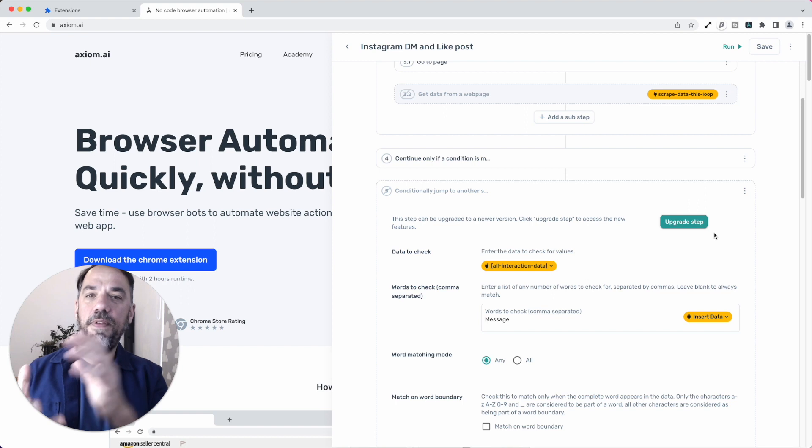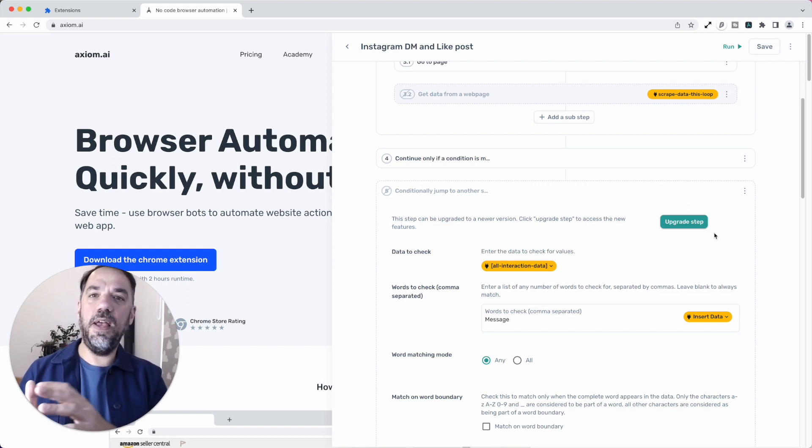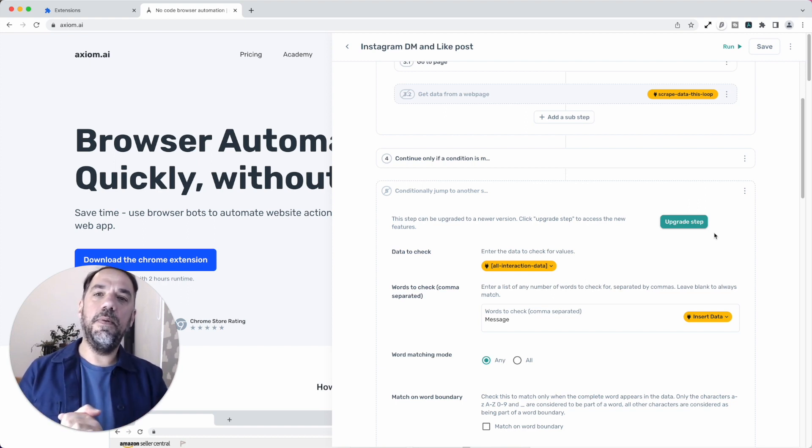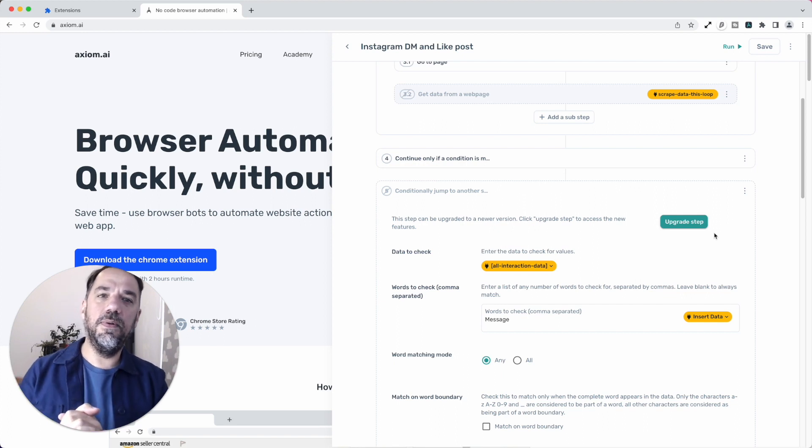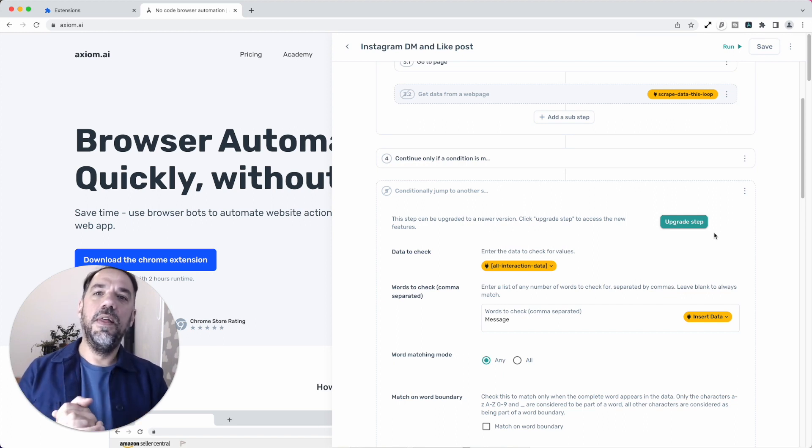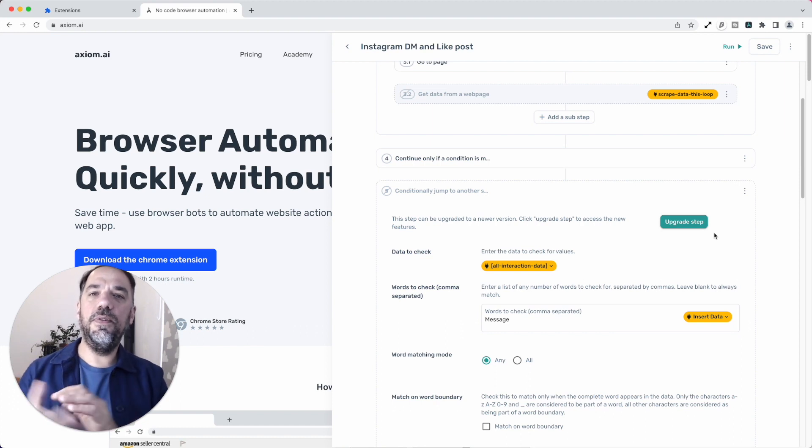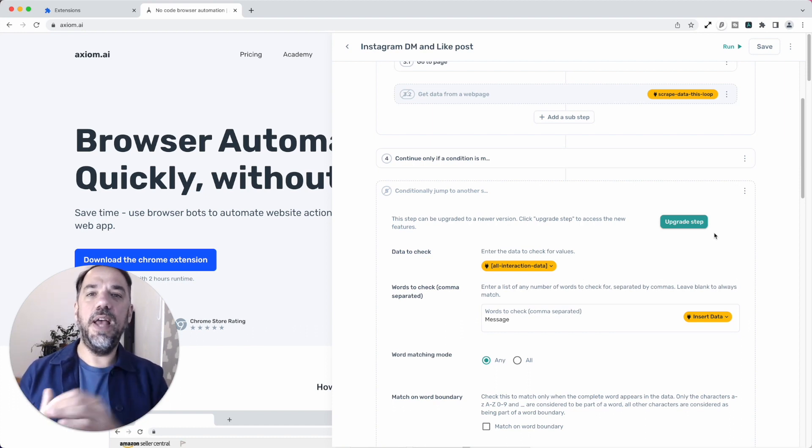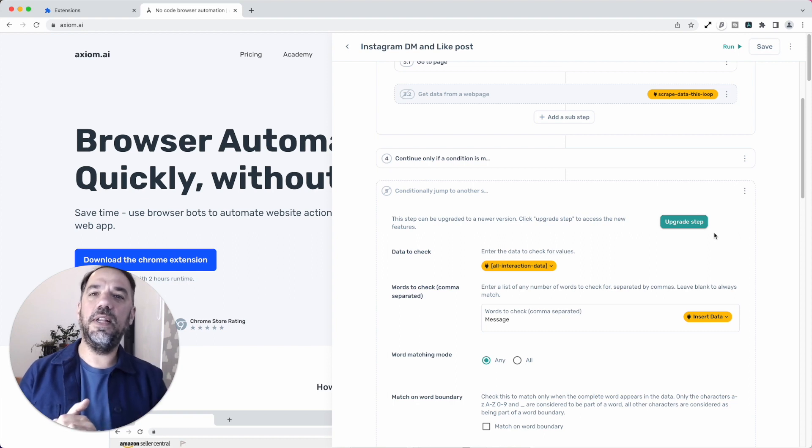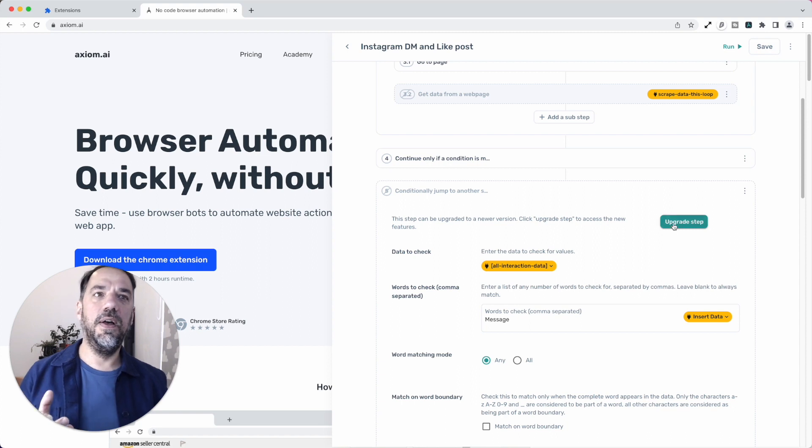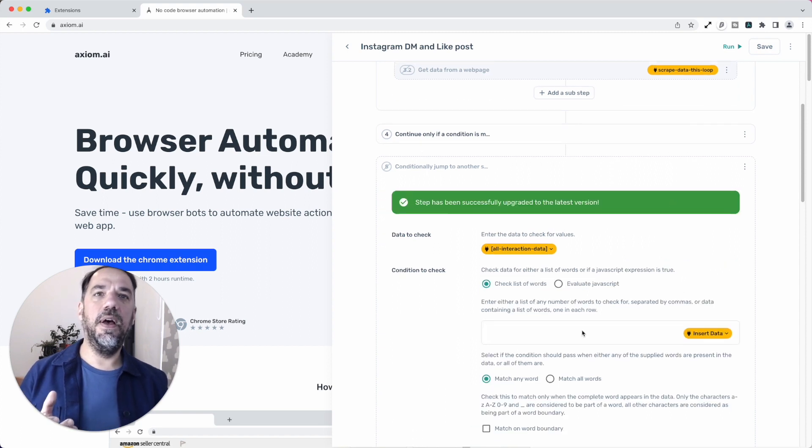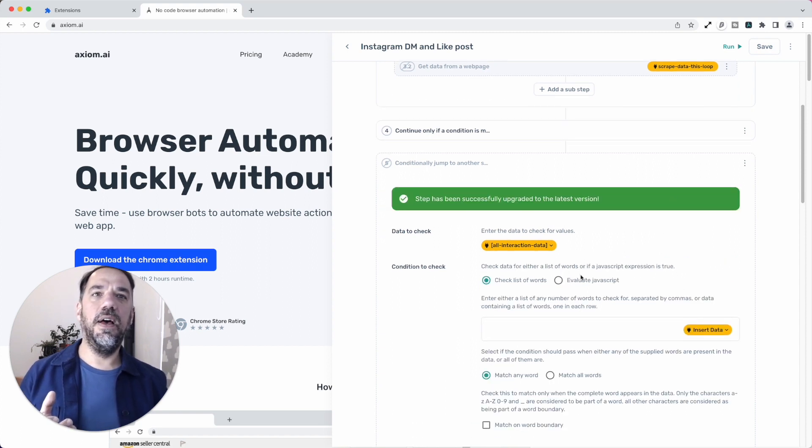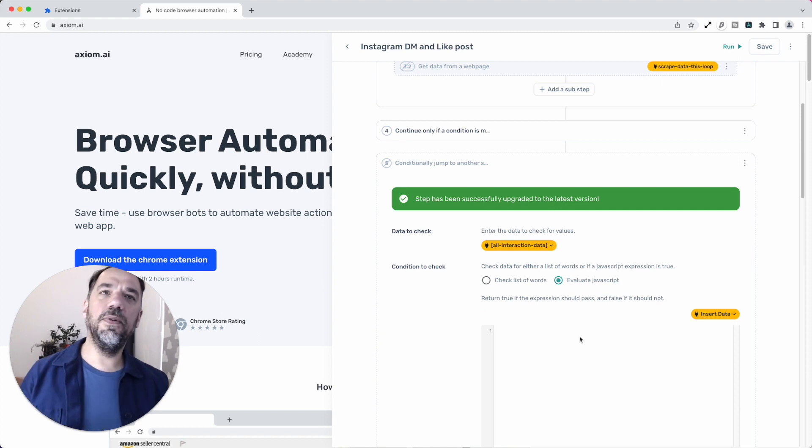So we decided that we wouldn't update the steps even if there are new features in them. You just have to re-add them. But now we've added the option where you can just automatically upgrade that step yourself and release the new feature just by clicking that button. And you can see I've now got that new feature available. So that's pretty awesome.